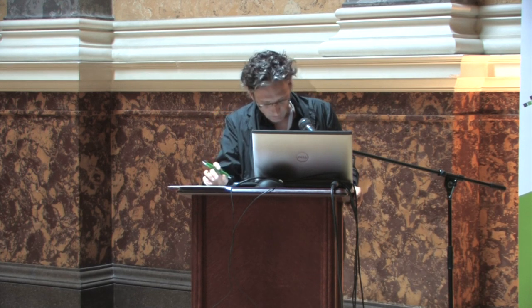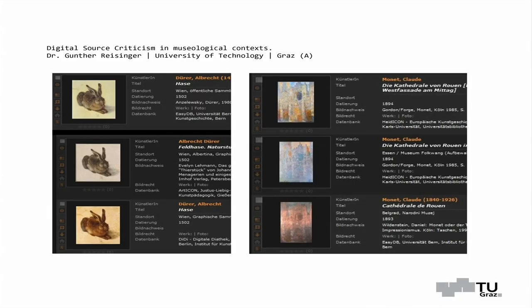Continuing my example, I want to show a search result from the well-known and well-maintained picture database Prometheus from the University of Cologne. The reason for using this metadata database is that it has rather good source quality in the field of art history compared to others, and it allows conclusions about the source qualities of other providers who are not able to maintain their sources in that way. What you can see on the screen are two search results which appear rather similar but are very different in their origins.